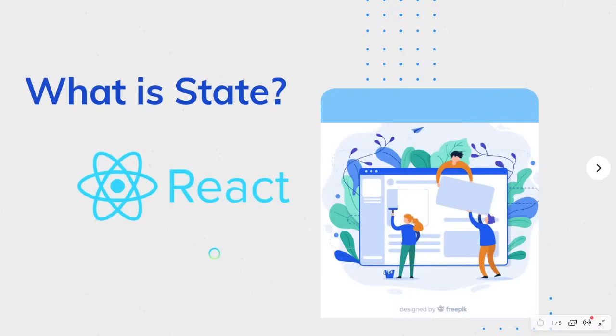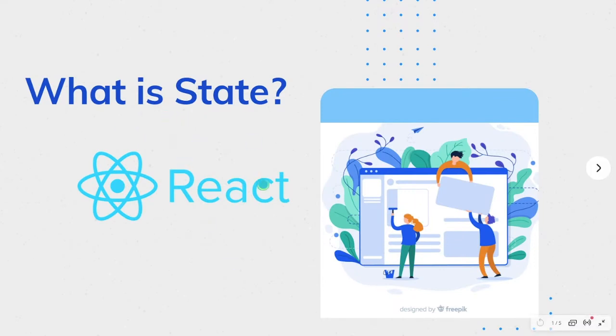Hello everyone! Welcome to Coding Gyaan. Today, we will explore the topic What is State in React? So, let's start.